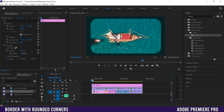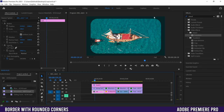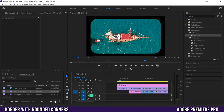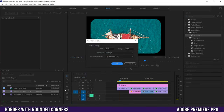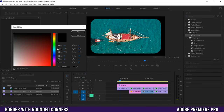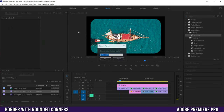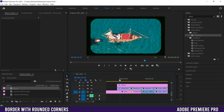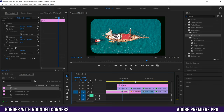Now let's look at the different types of borders you can create with this method. The first is a solid color background. To do that, go to New Item in your project panel and select Color Matte, click OK, and when the color picker comes up choose whatever color you want — I'm going to pick a dark green that matches the footage. Click OK, name it, and then just drag it into your timeline underneath the graphic. Now it becomes the background behind the border.